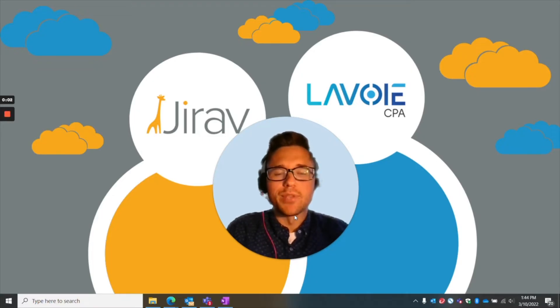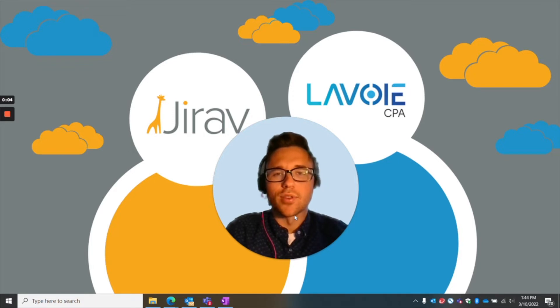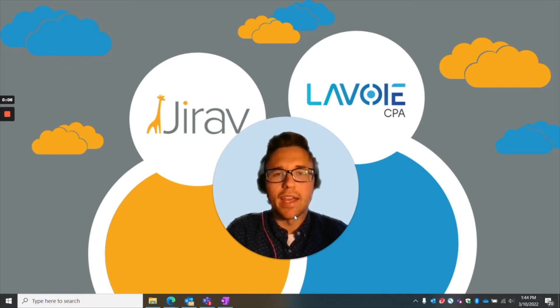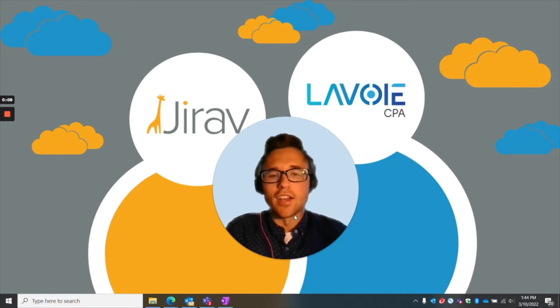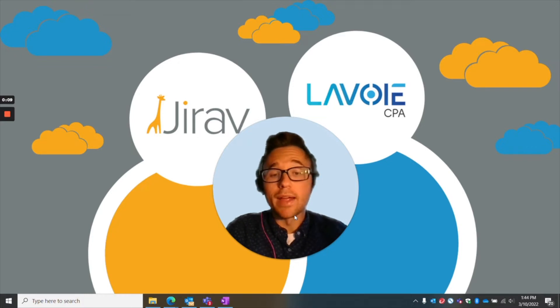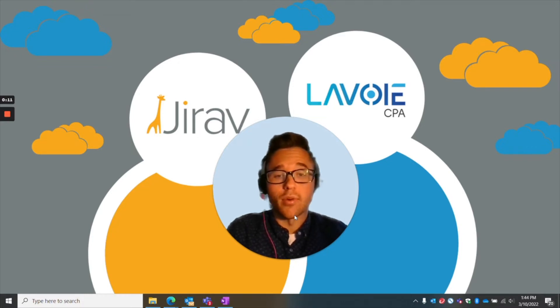Hi, my name is Richie Misucanis. I'm an assistant controller here at Lavoie CPA and I work with our clients on implementing and using Jirav for their forecasting and budgeting needs.